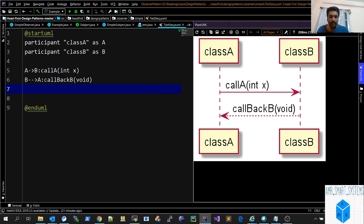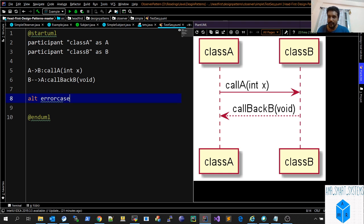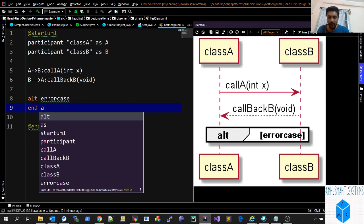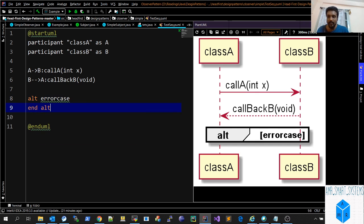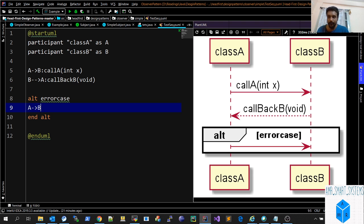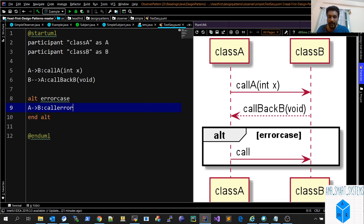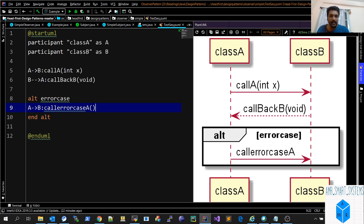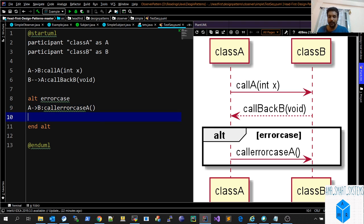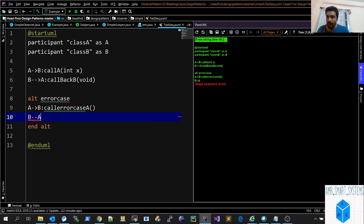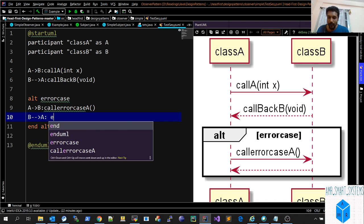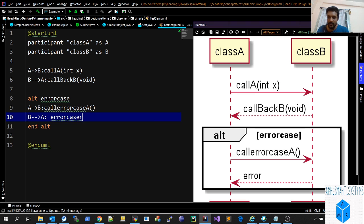Next thing you can add is the alt block. Alt block helps to add alternative paths, like error cases. We have to add an end alt, so it's like an if-else statement. Again we can add callbacks here, A to B call errorCaseA, and we can add B to A callback similar way, saying errorCaseB.